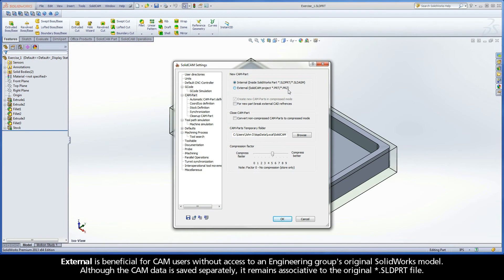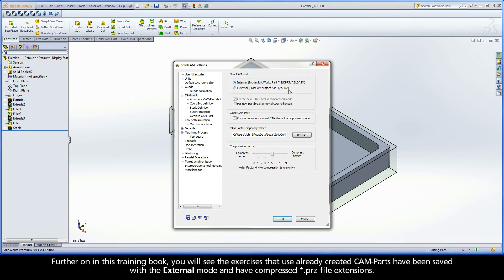External is beneficial for CAM users without access to an engineering group's original SOLIDWORKS model. Although the CAM data is saved separately, it remains associative to the original .sld.prt file.